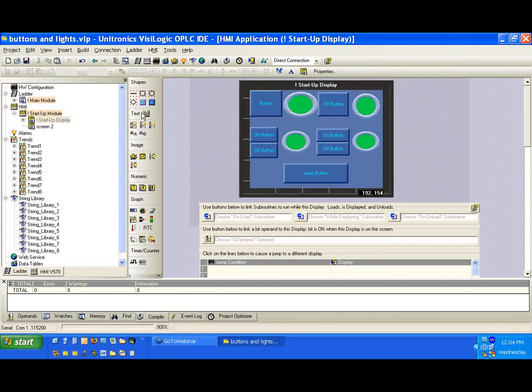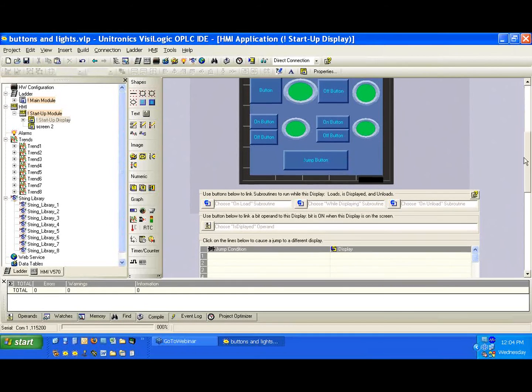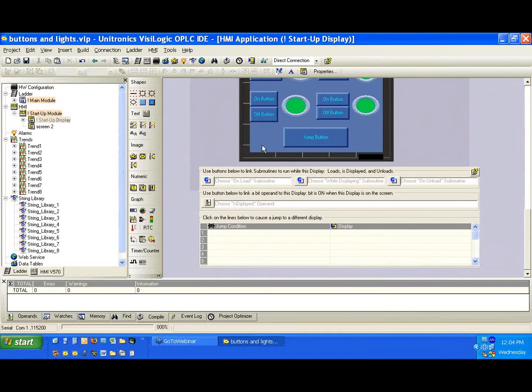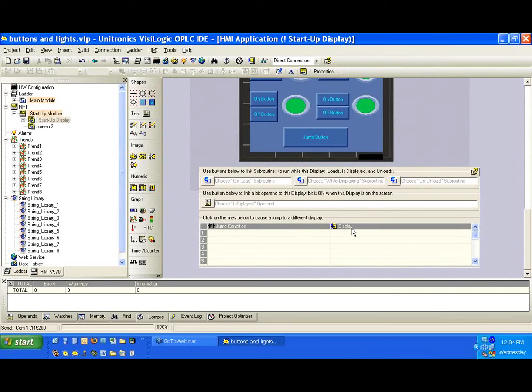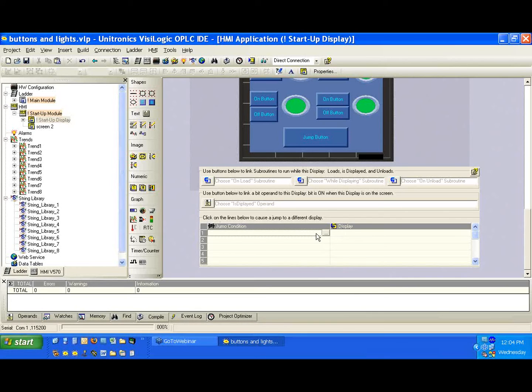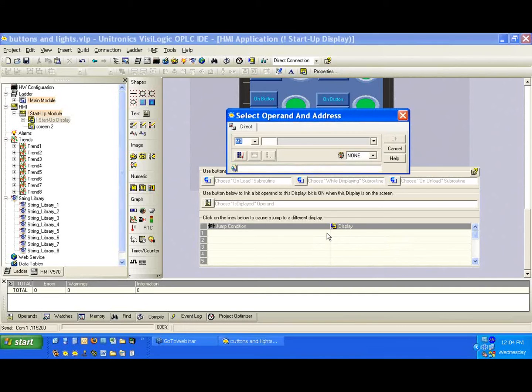So we created one button on the startup display, and we want to link it to the screen too. Now, if we look below here on the HMI, we'll notice a couple things. One is the jump condition and display. So we can link individually for each display a bit, and when that bit goes high, we'll jump to a specific screen.